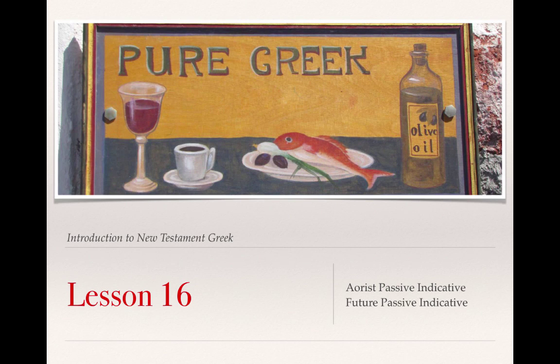This is the video lecture covering Lesson 16 in Clayton Croy's A Primer to Biblical Greek. In this lesson, we will discover the forms for the aorist passive indicative and the future passive indicative.